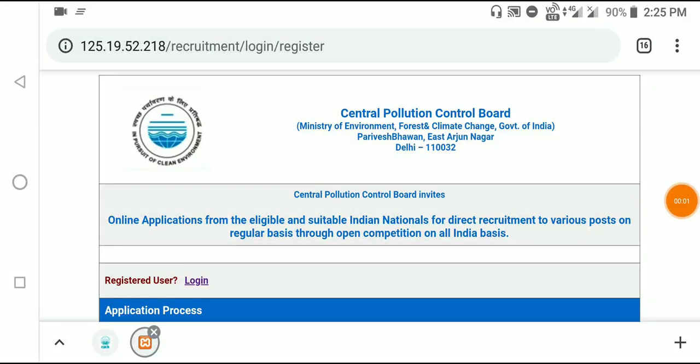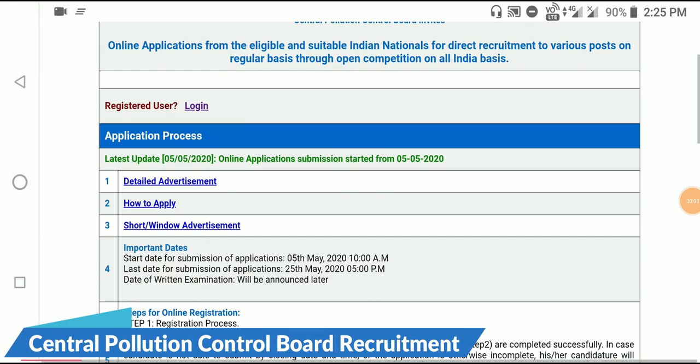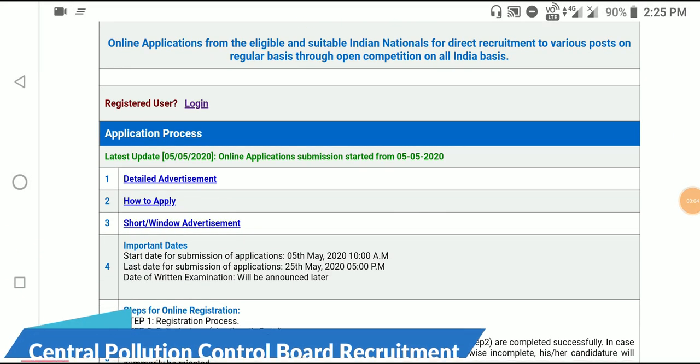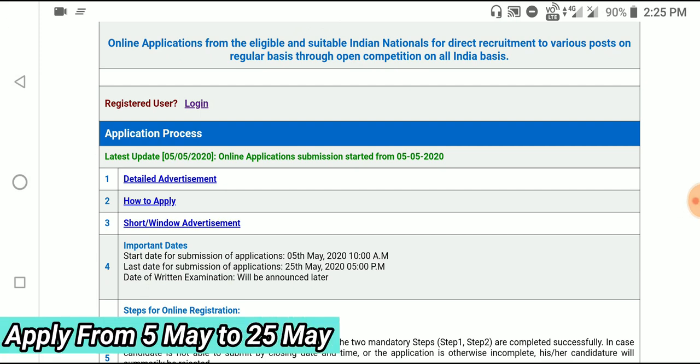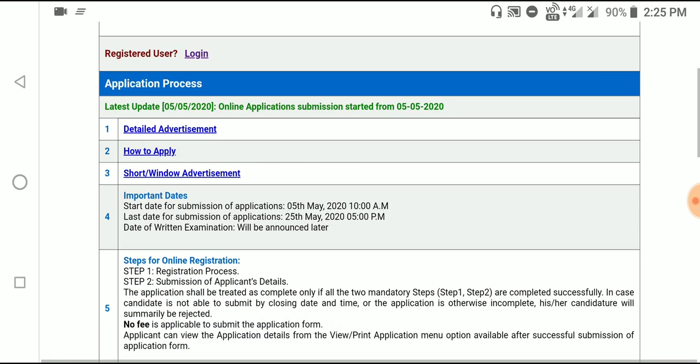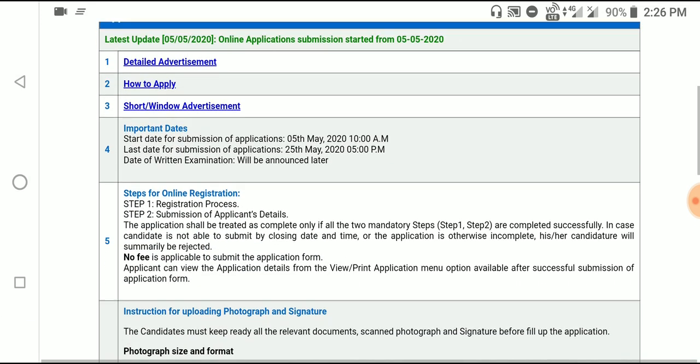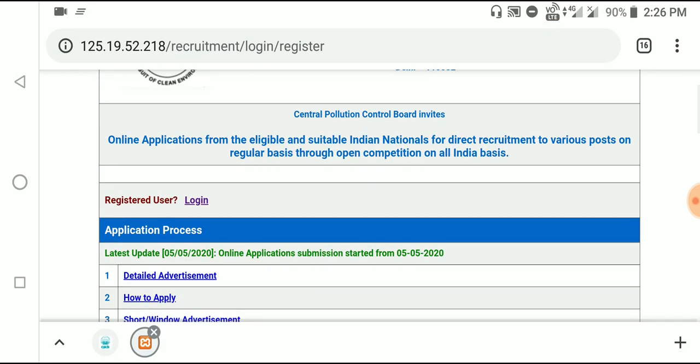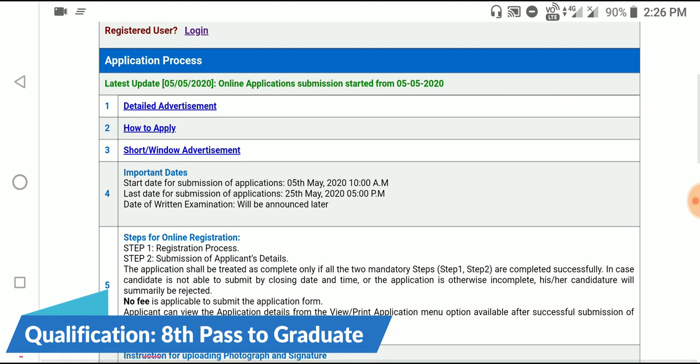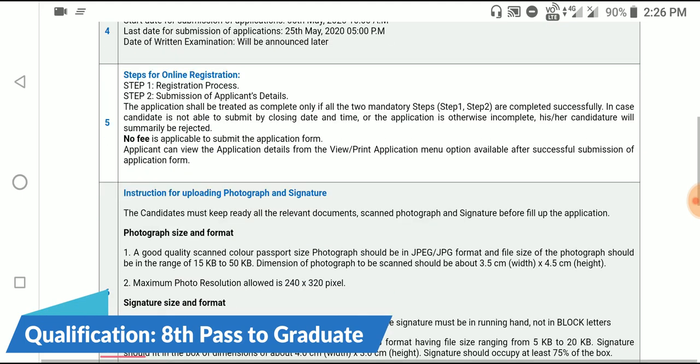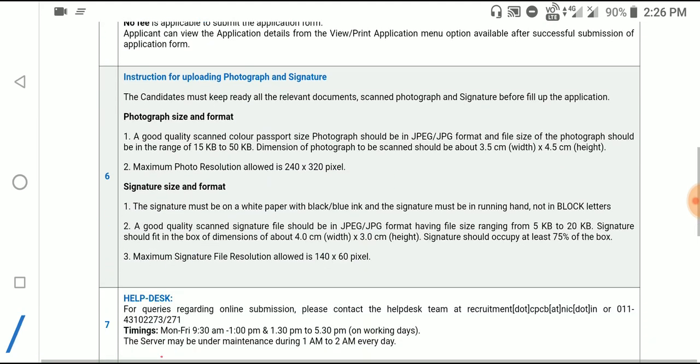This video will show you the step-by-step process of how to fill out the application form. I'm going to go through the complete process, showing you each step to make it simple and easy to follow.